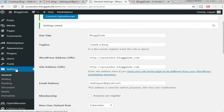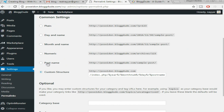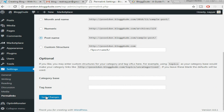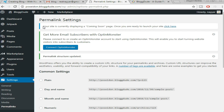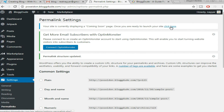Now go to Settings again and click on Permalinks. We have to select the 'Post Name' permalink structure because it is the most SEO-friendly — we want our blog to be indexed on Google. Select 'Post Name' and click 'Save Changes.' It may say your site is displaying a coming soon page — since we're creating a tutorial, click the link to make your site live.